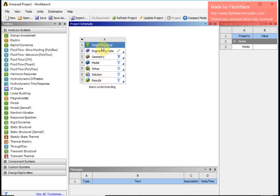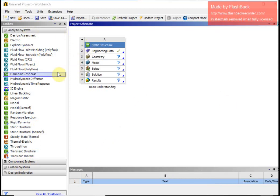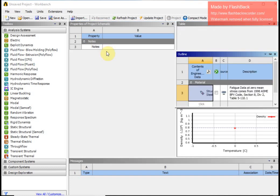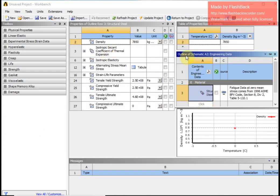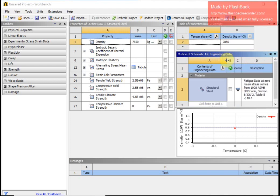The first step is static structure, which I have already selected. The second step shows defining the engineering data, which is already tick-marked, meaning the system has already selected a commonly used material. Let us double click and see — this is the outline of schematic A2, the engineering data, which shows the material is already defined as structural steel.